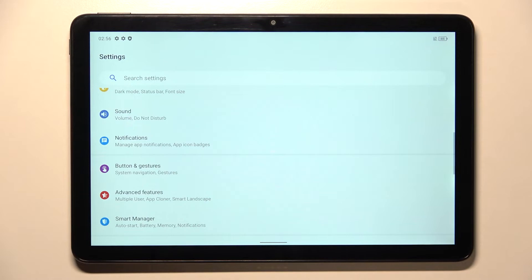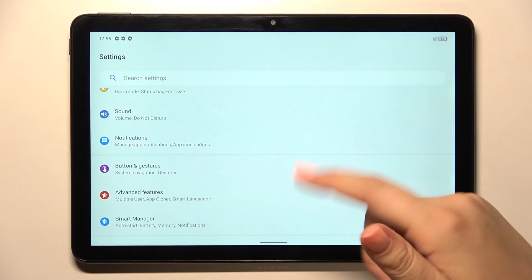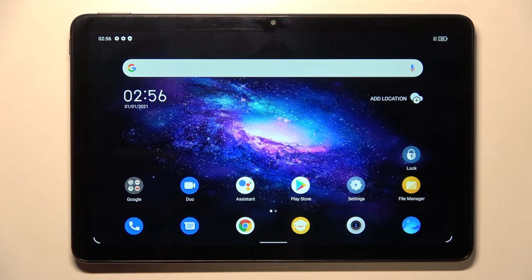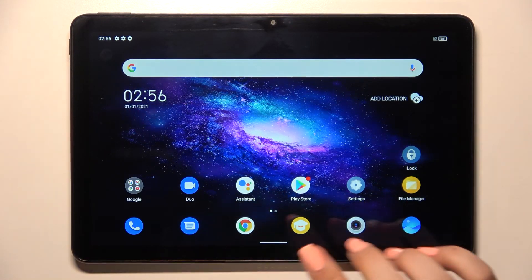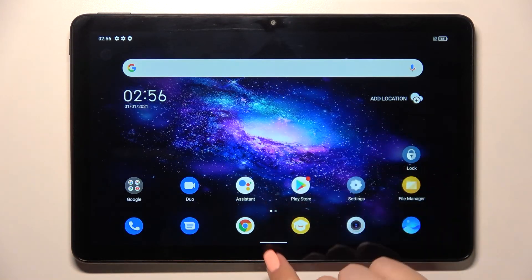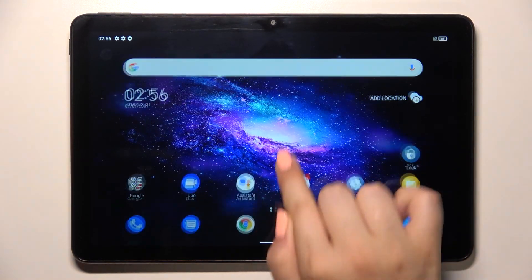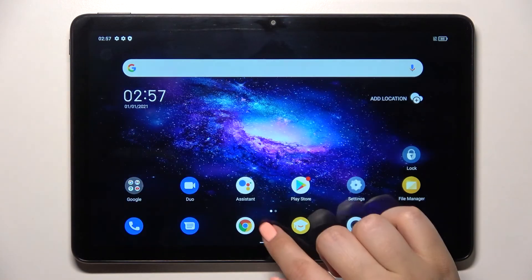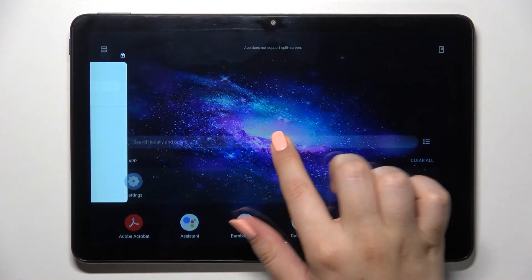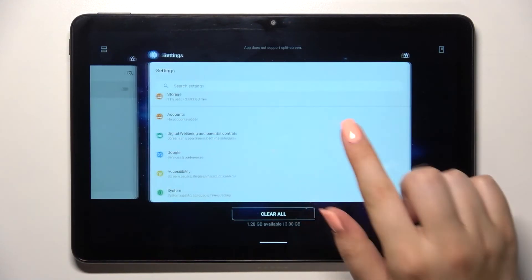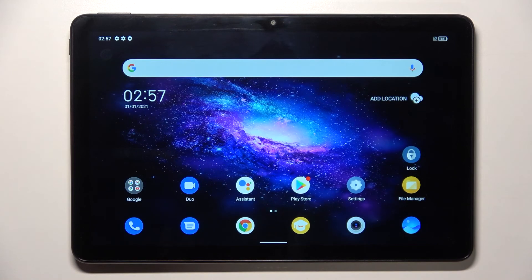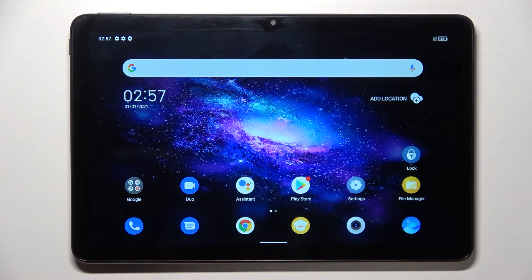It doesn't matter whether you do it from the left or the right side. If you want to go directly to the home page, simply swipe your finger up from the bottom — just like that — and as you can see we're on the home page. To open the Recents, do the same swipe from the bottom but this time do it slowly and hold it somewhere in the middle. After releasing your finger, the Recents will open.